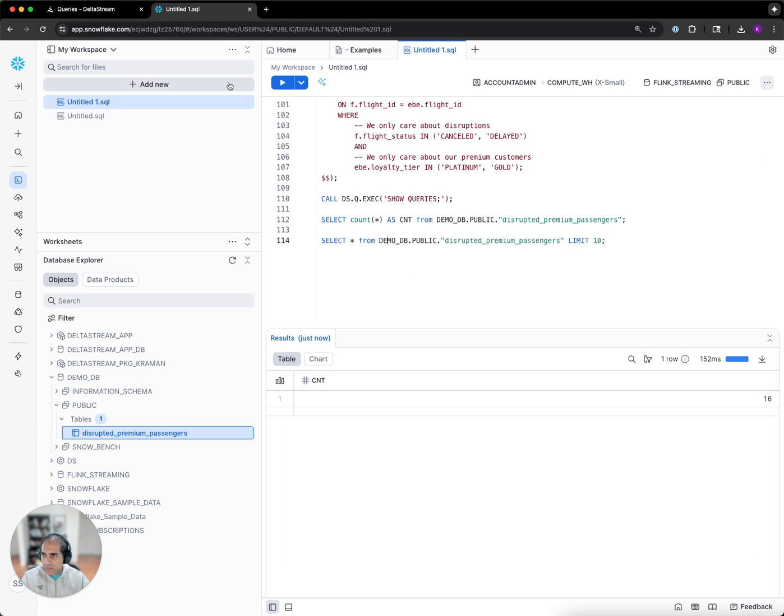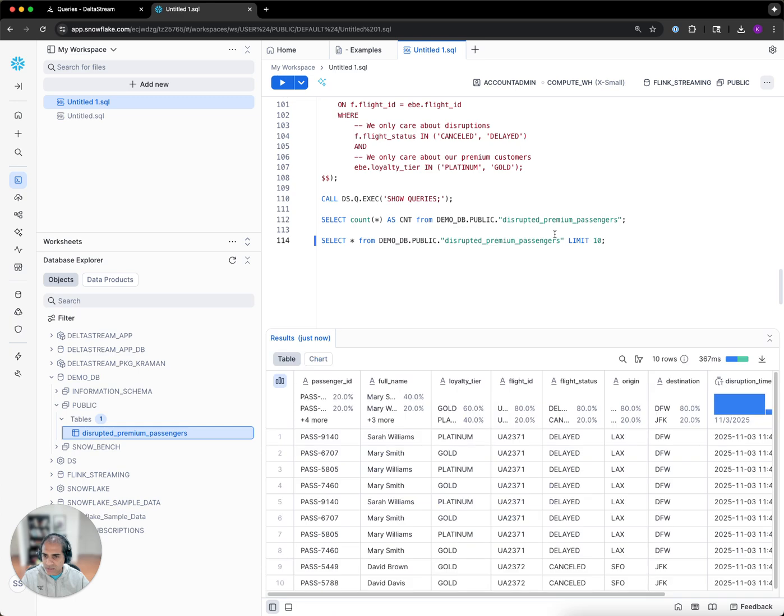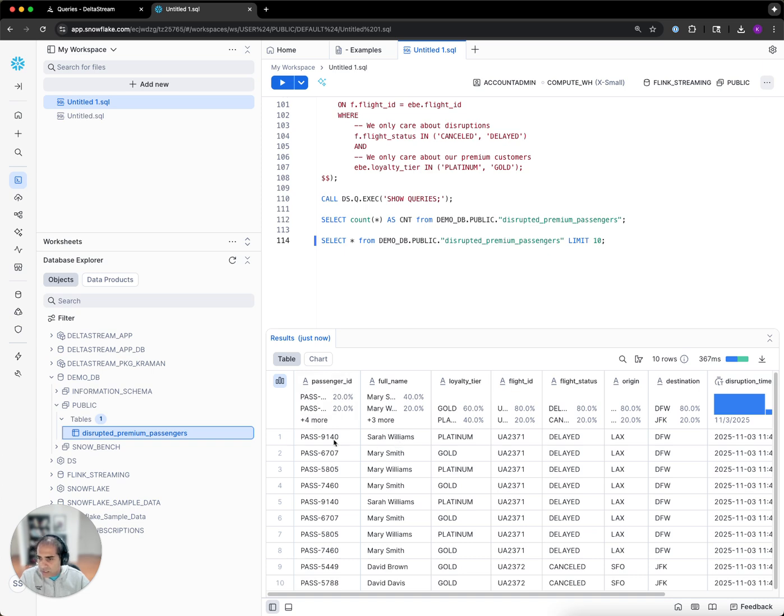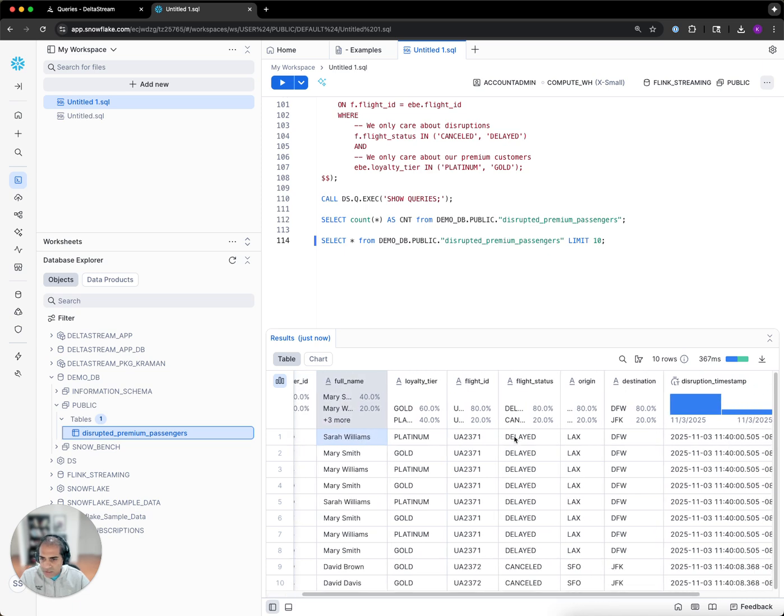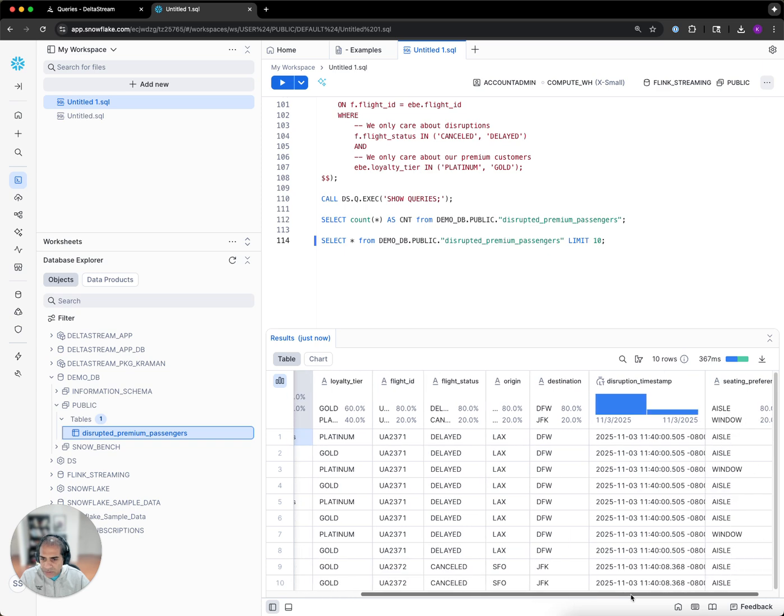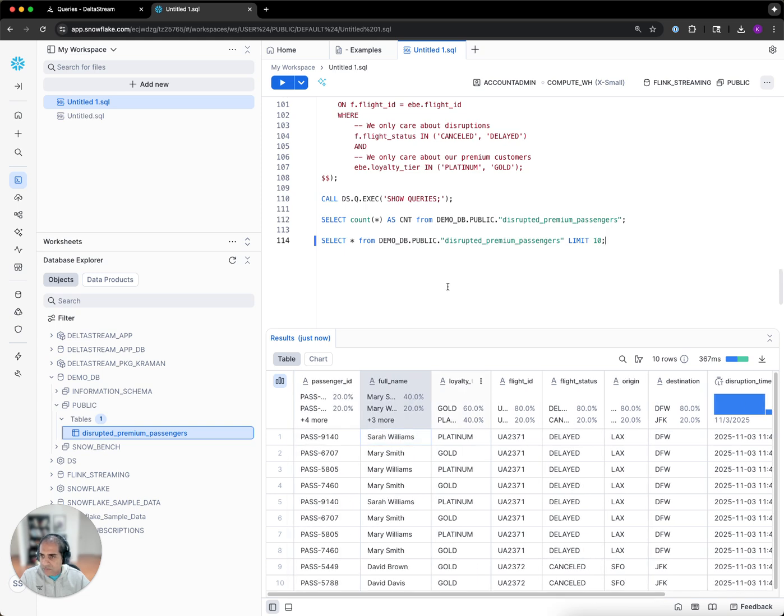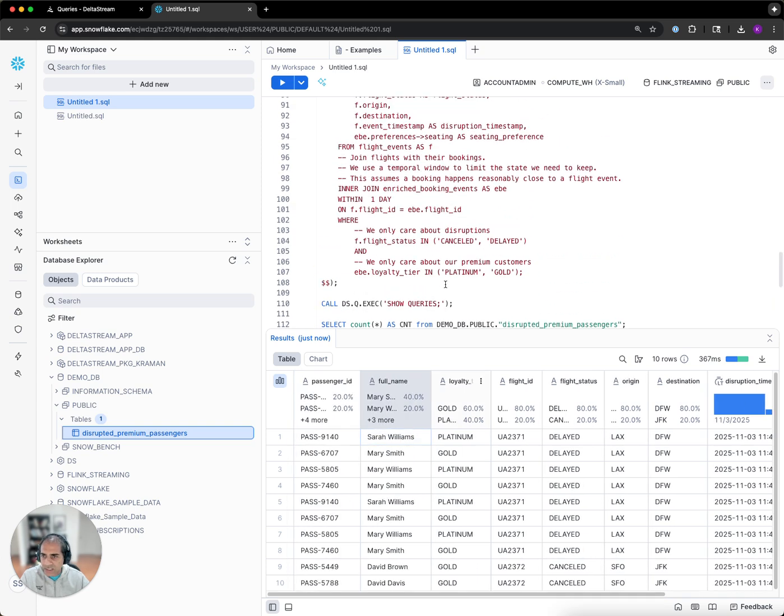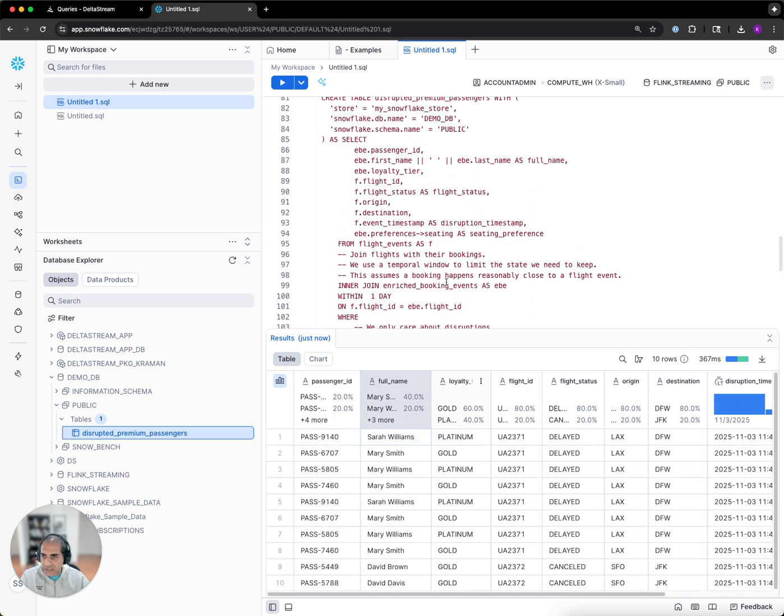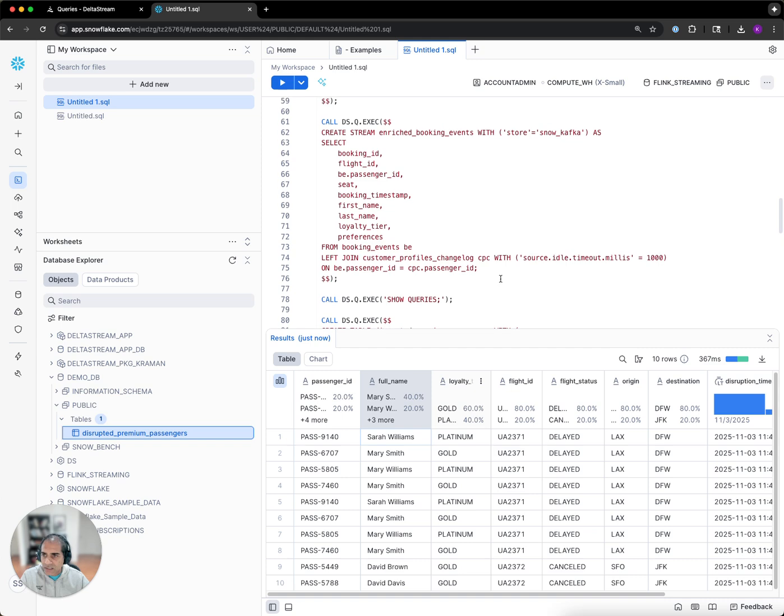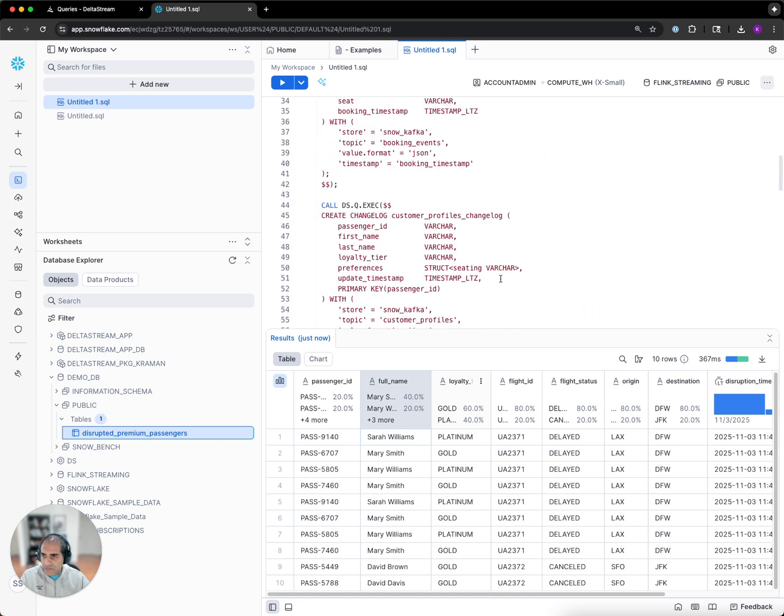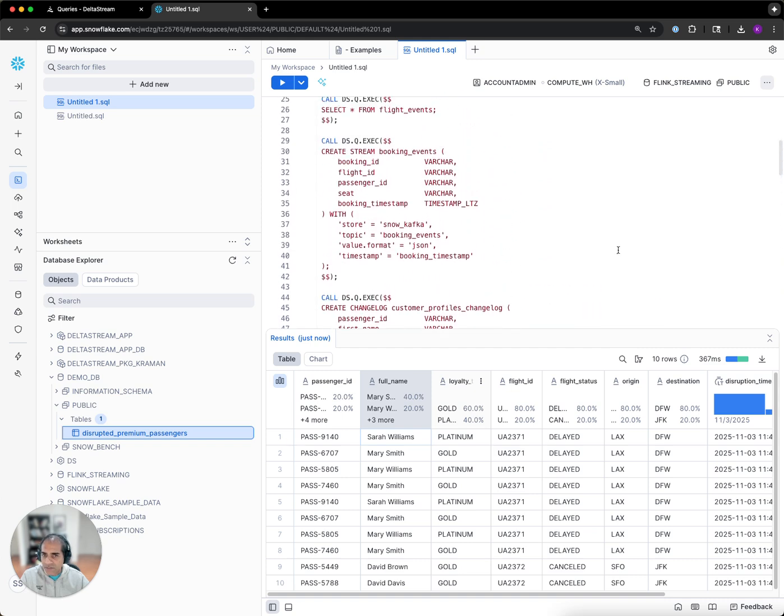Let's query a couple of records from the table and see what's in there. We can see that we have in real time populated a table with the passenger ID, the name, and the status of their flight, where it was coming from, where it was going to, all with some very simple SQL statements, very quickly from within the Snowflake UI.